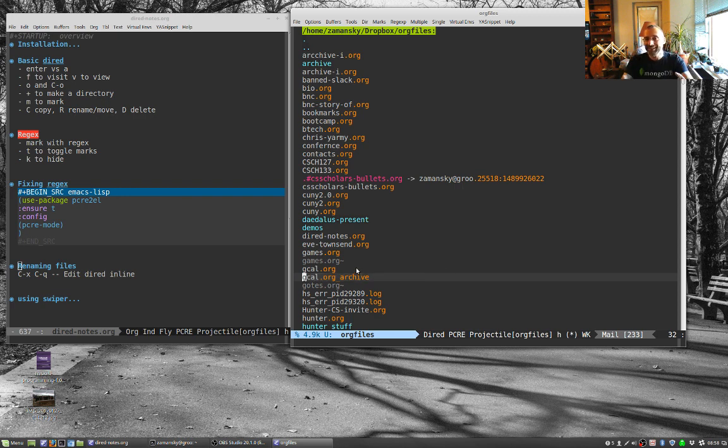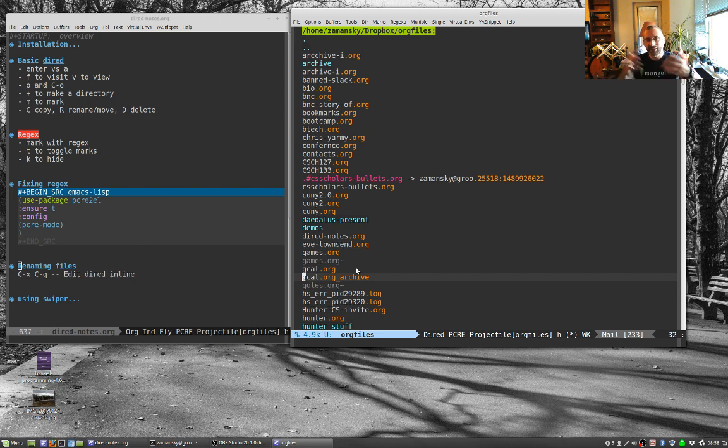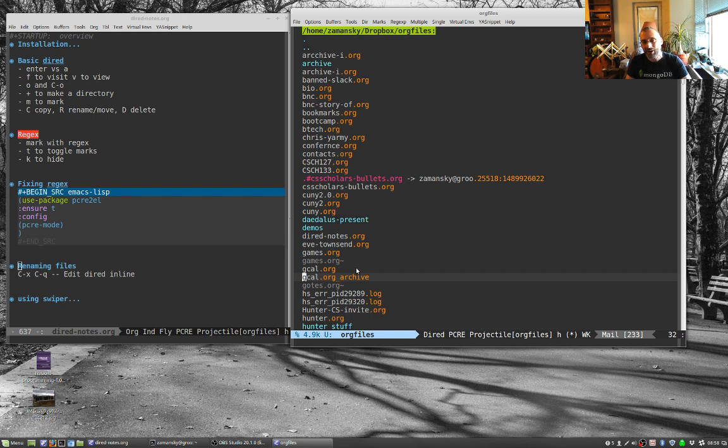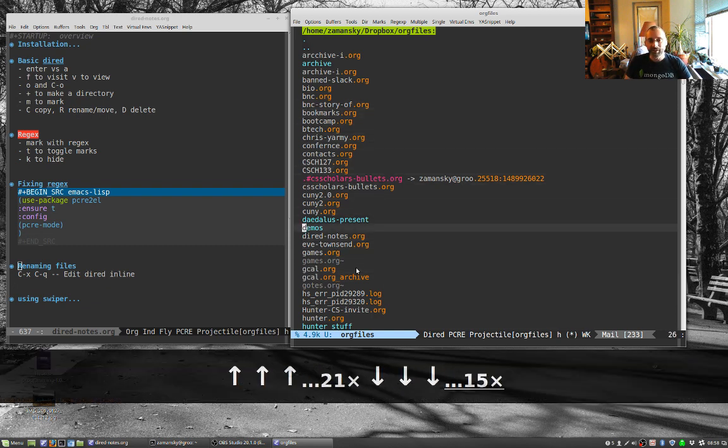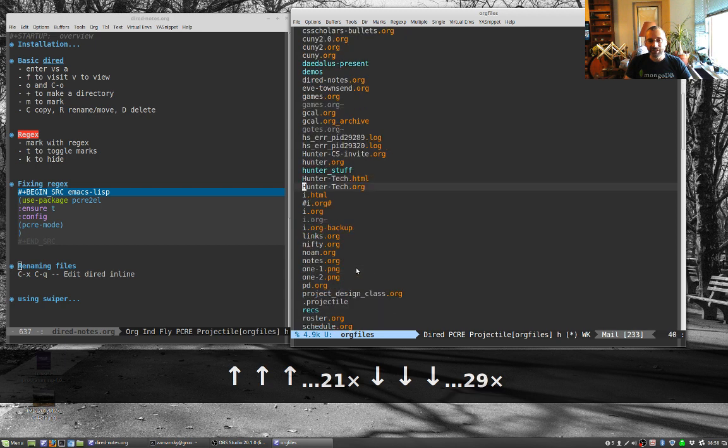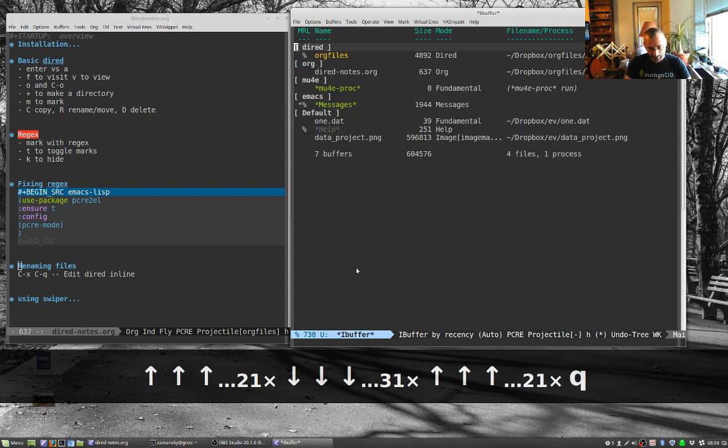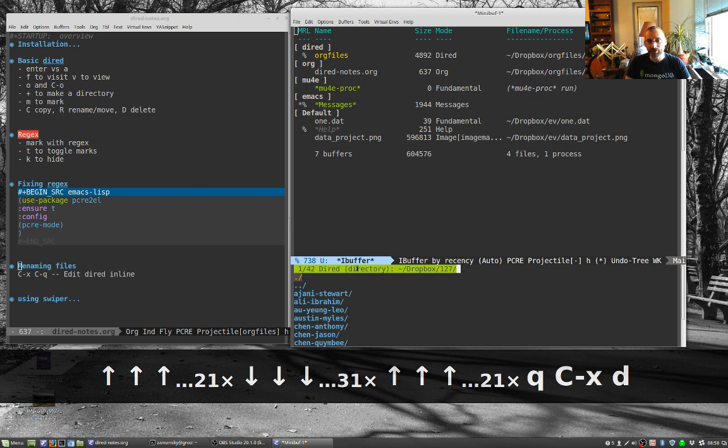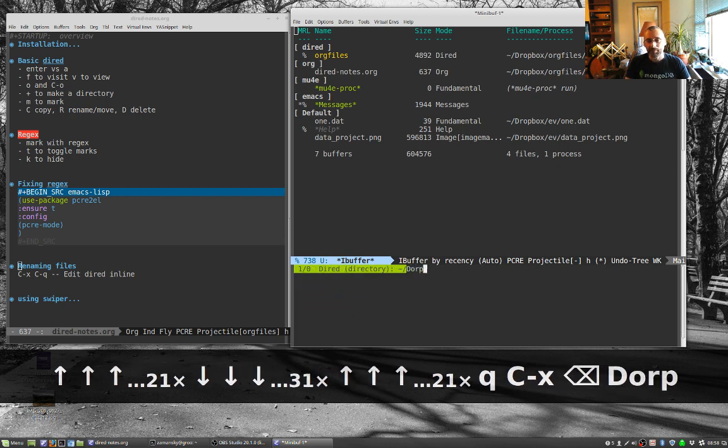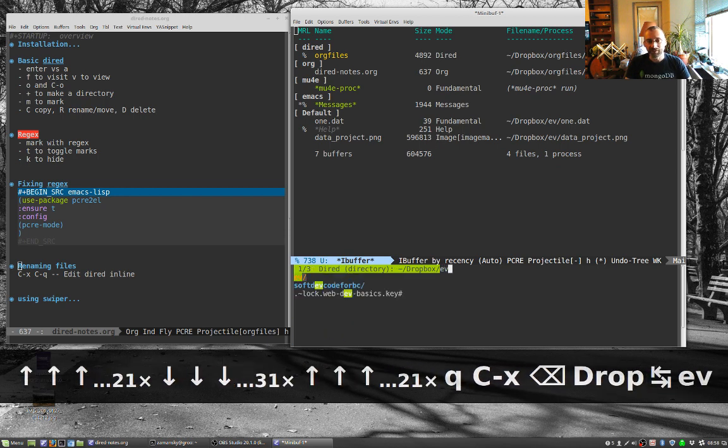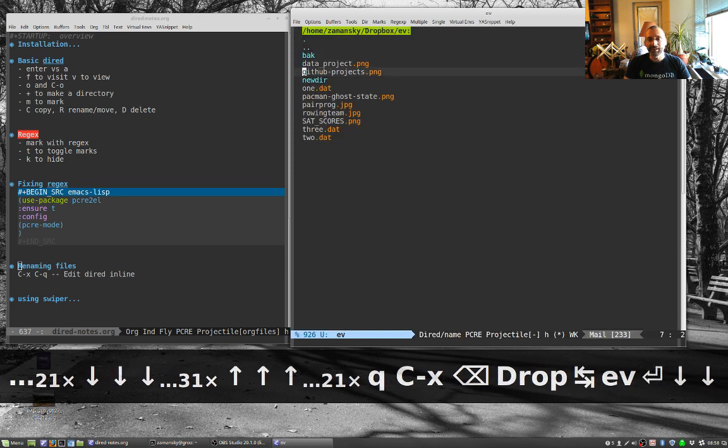This seems really, really useful in order to just get up this directory listing and you can rename files and you can use all of the Emacs power. If I go back to another DIRED listing, Dropbox EV, we could do something like, let's mark this, and if I do MC mark all like this, and then I can go into that editing mode.